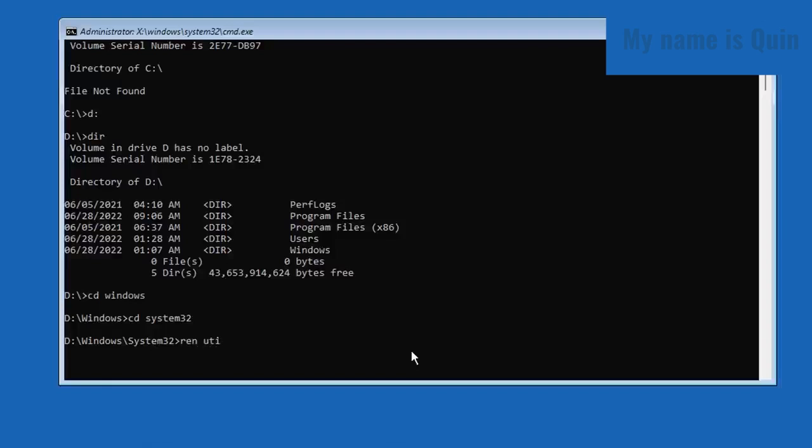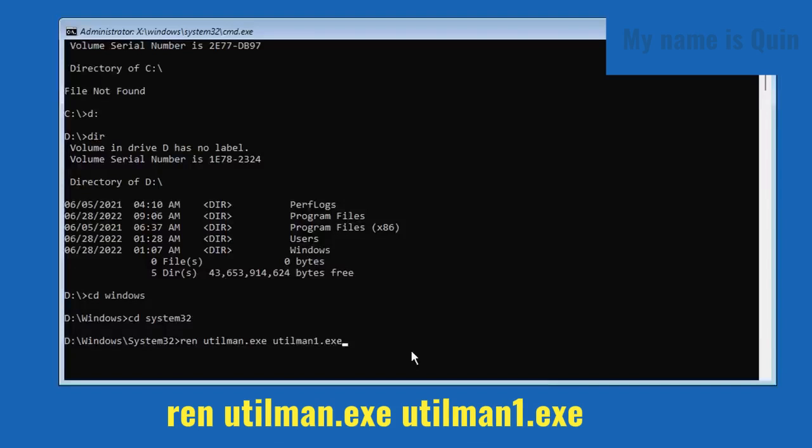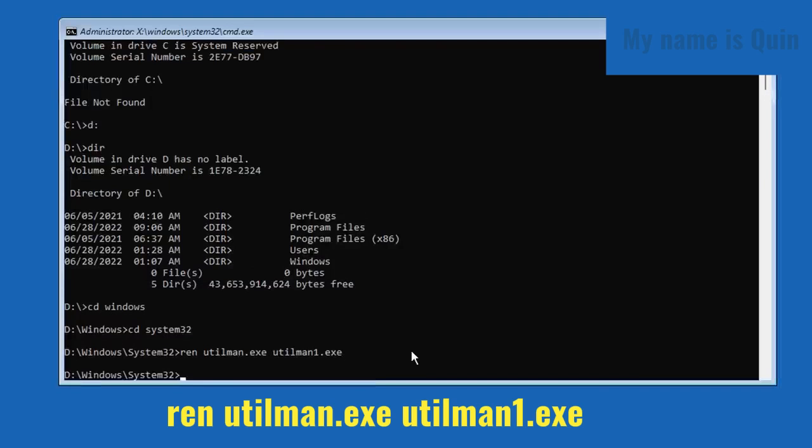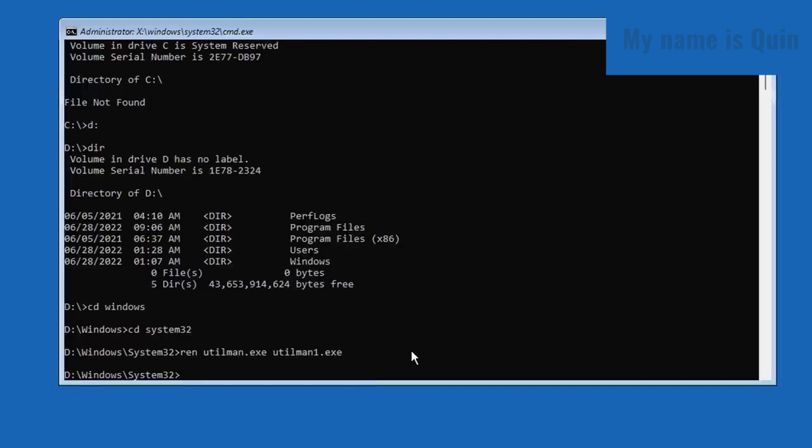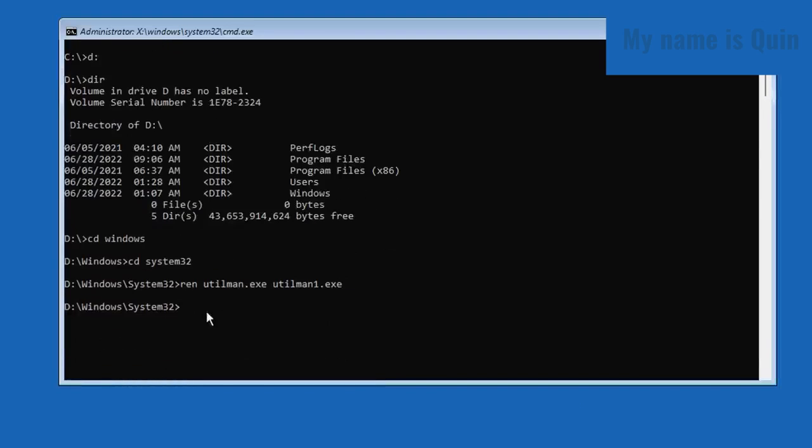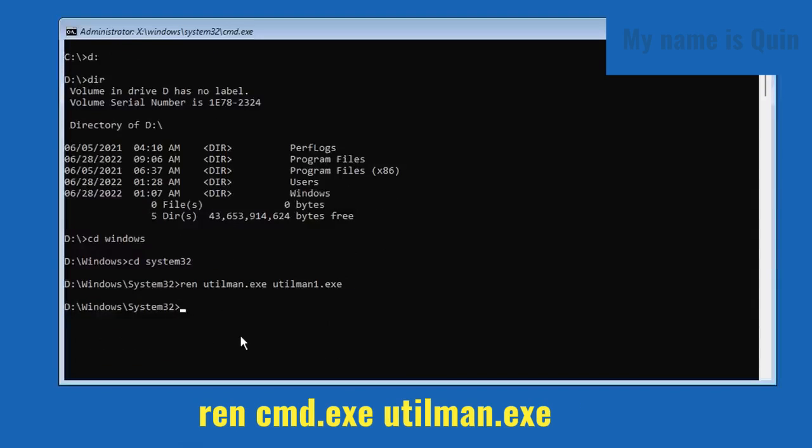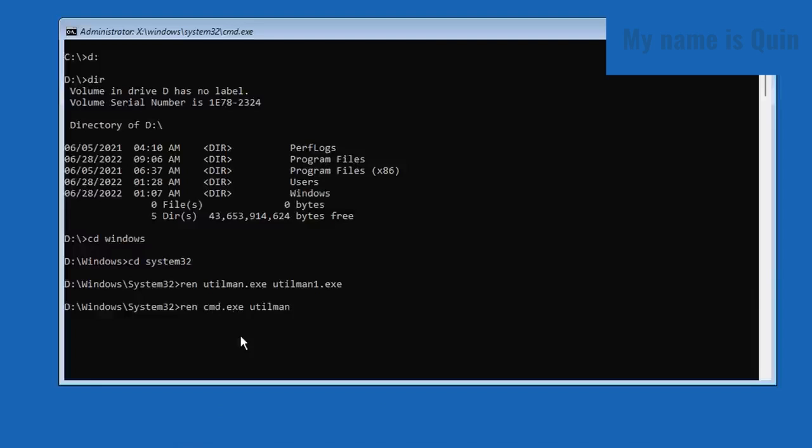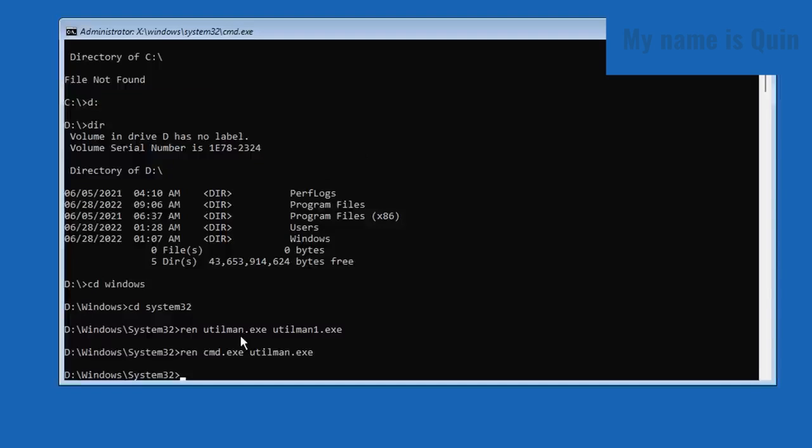After that, after I hit enter, I'm also going to rename cmd.exe to utilman.exe. That way, when you call the utilman, it is going to execute the CMD instead.